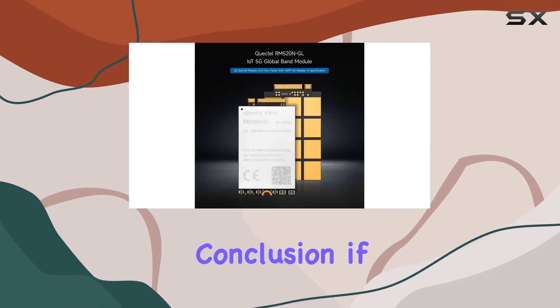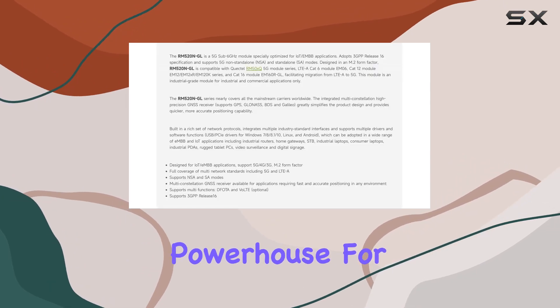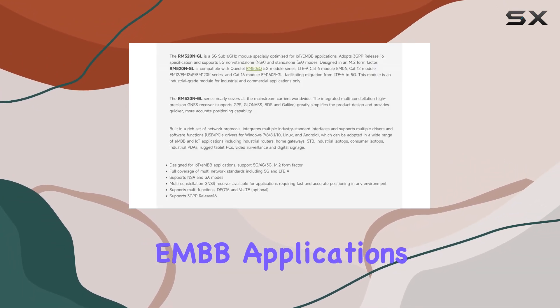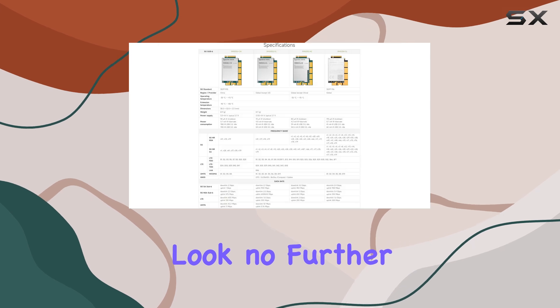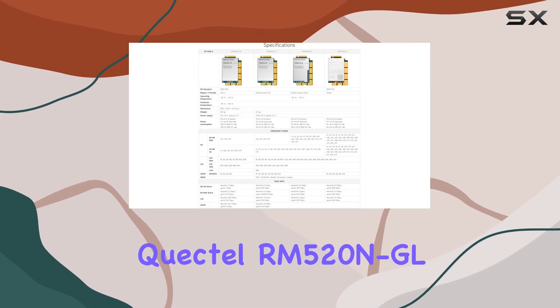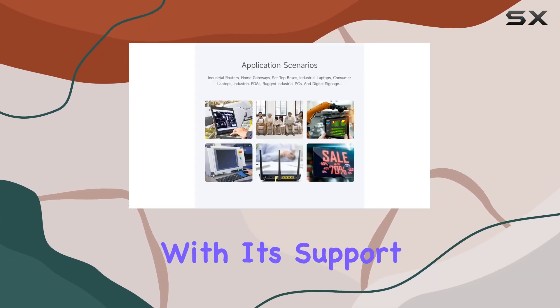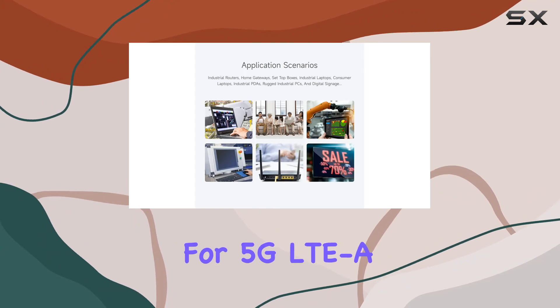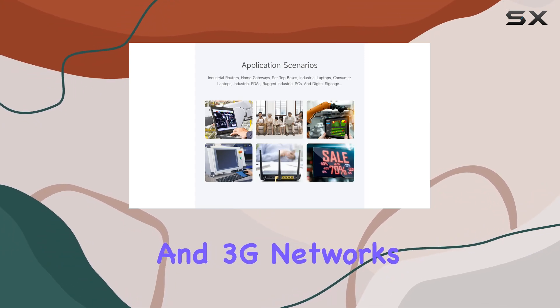In conclusion, if you're looking for the ultimate connectivity powerhouse for your IoT and EMBB applications, look no further than the WaveShare Quectel RM520NGL. With its support for 5G, LTE, and 3G networks,